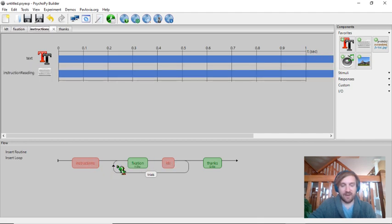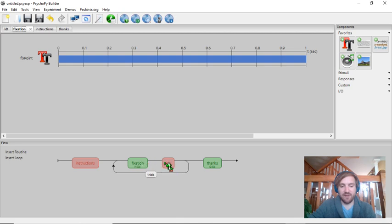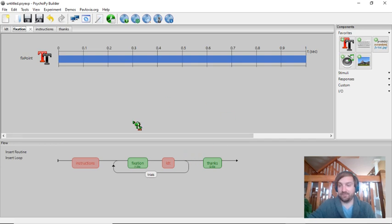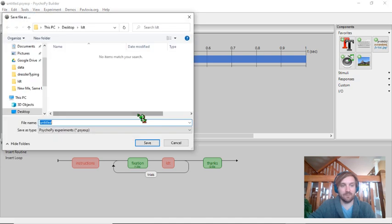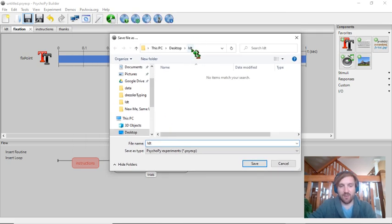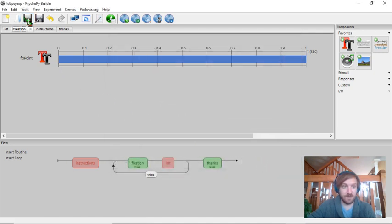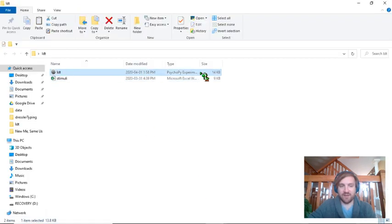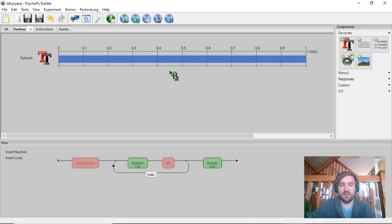Our experiment has been completely constructed: instructions at the beginning, then ten trials with a fixation point and stimulus, collecting A and L responses, then the end screen. Now we want to save everything and upload to Pavlovia. I'll save the file as LDT — always keep naming consistent so the folder, experiment file, and Pavlovia project all share the same name. A PsychoPy experiment file has now been created in the folder.